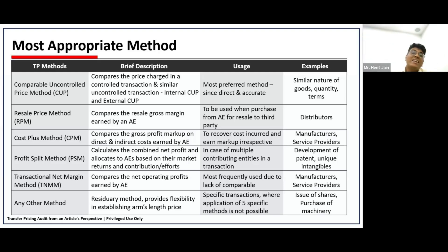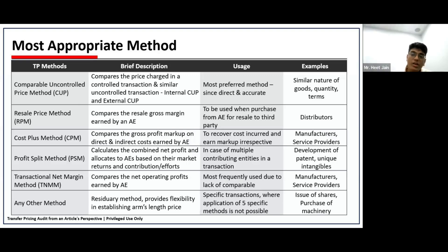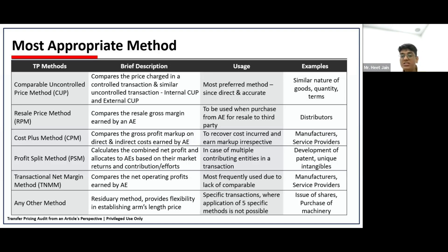The fourth method is the Profit Split Method, which arises when it is very difficult to find a comparable. If an intangible or technology is being produced with several entities in different jurisdictions contributing to it, that intangible might not have a clear apple-to-apple comparison. So you compensate the entities based on market returns, with the residual profit based on the contribution and efforts of each entity — the functions they have carried out. It is an overall and tedious job to analyze the entire transaction and compensate based on contributions.